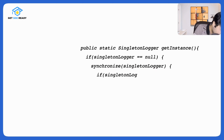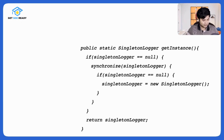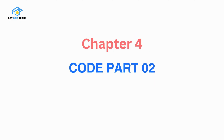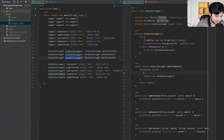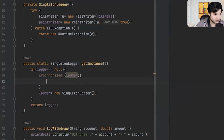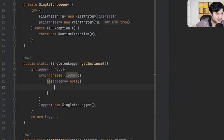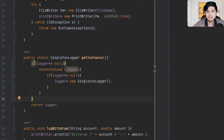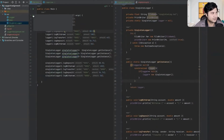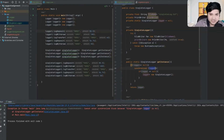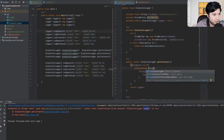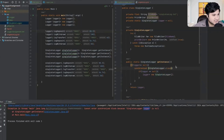Let's implement this: if (logger == null) { synchronized(SingletonLogger.class) { if (logger == null) { logger = new SingletonLogger(); } } } return logger. Note: we synchronize on SingletonLogger.class rather than the instance, since the instance may be null. This compiled successfully and the log file is correct — only one instance is created even in a multi-threaded environment.